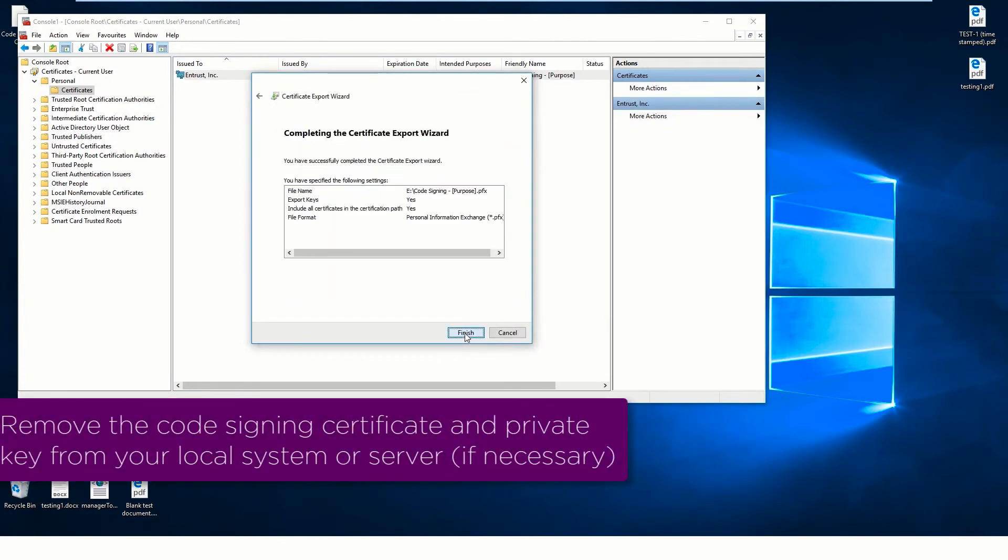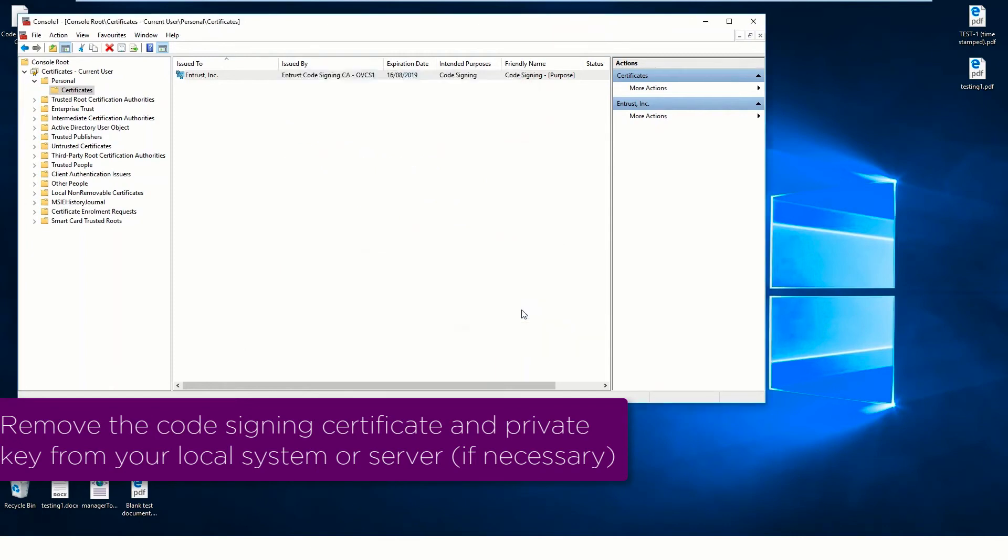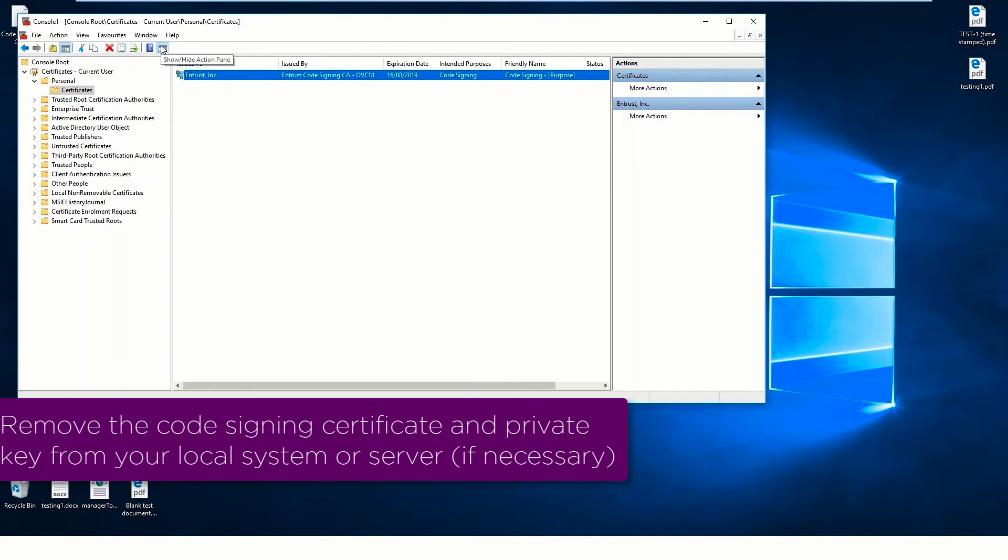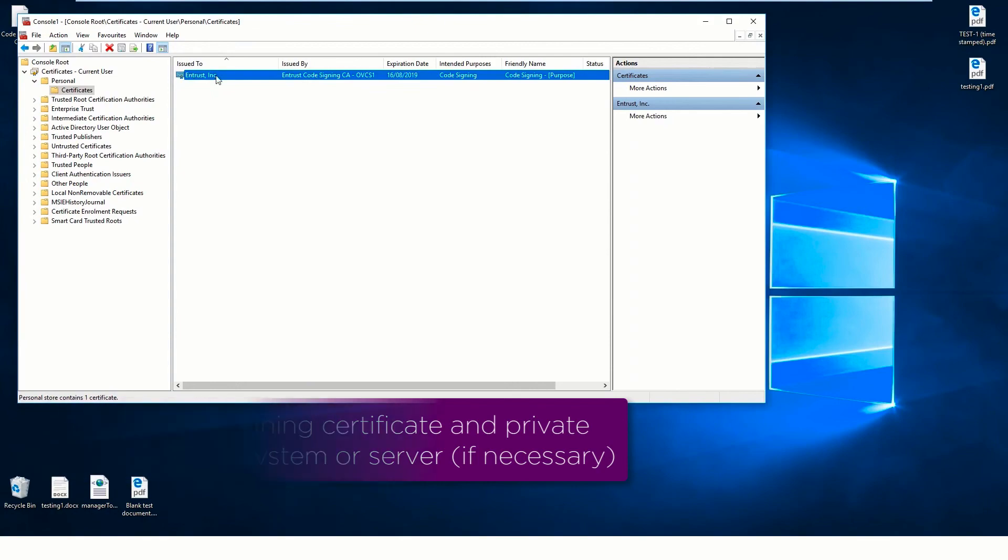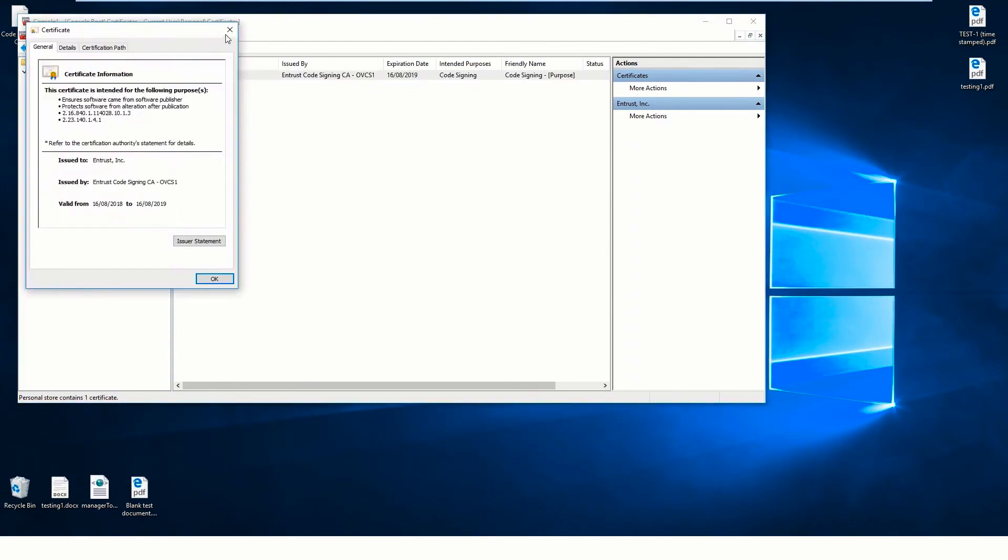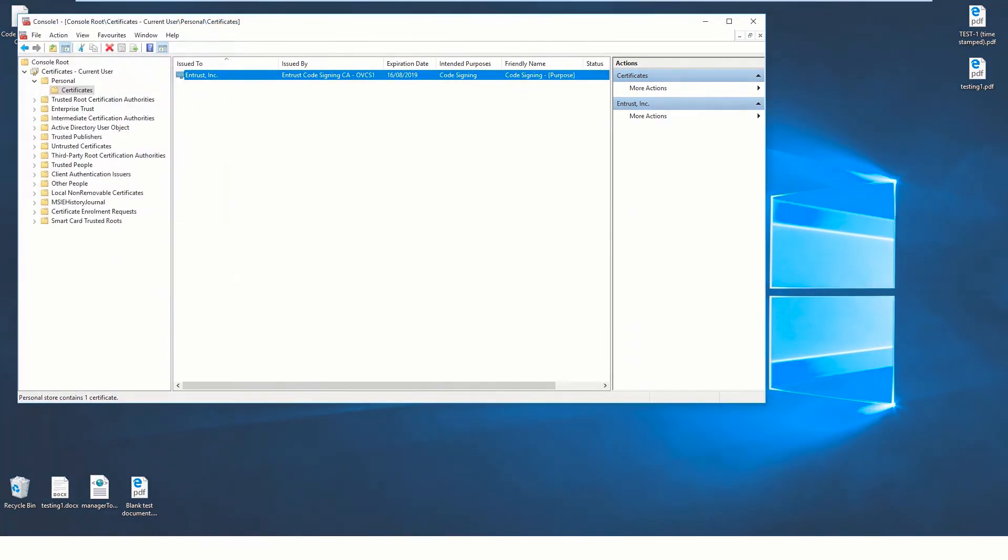Remove the code signing certificate and the associated private key from your local system or server. If the private key was generated directly on a hardware security module, this removal is not required. Congratulations!